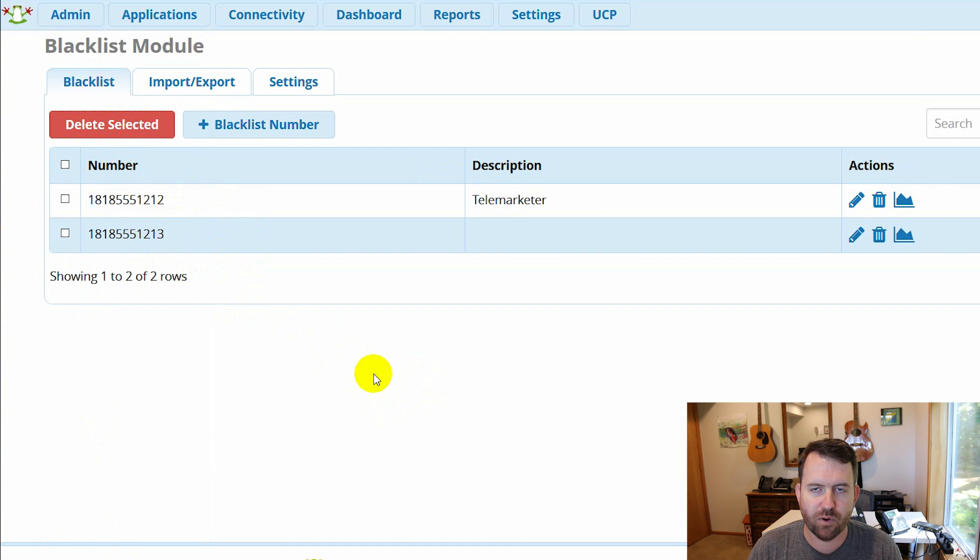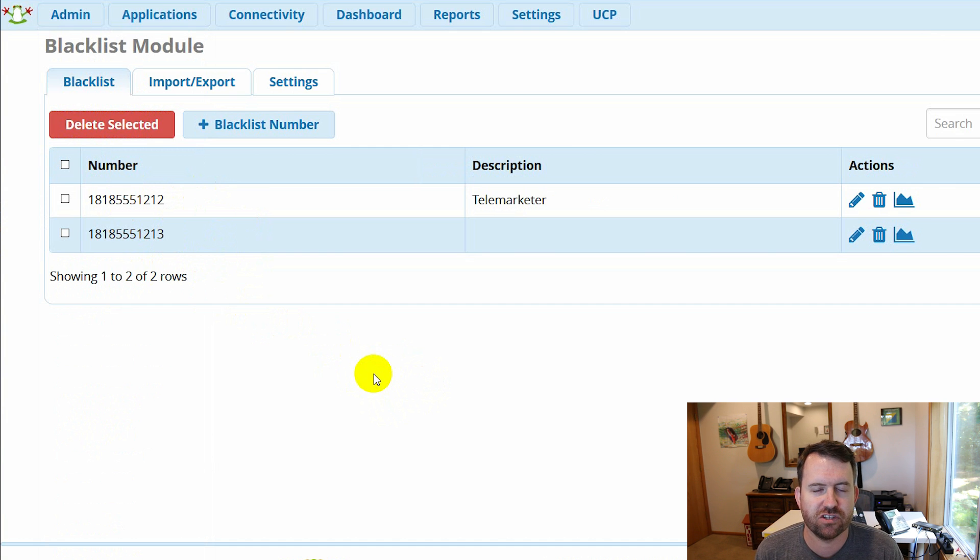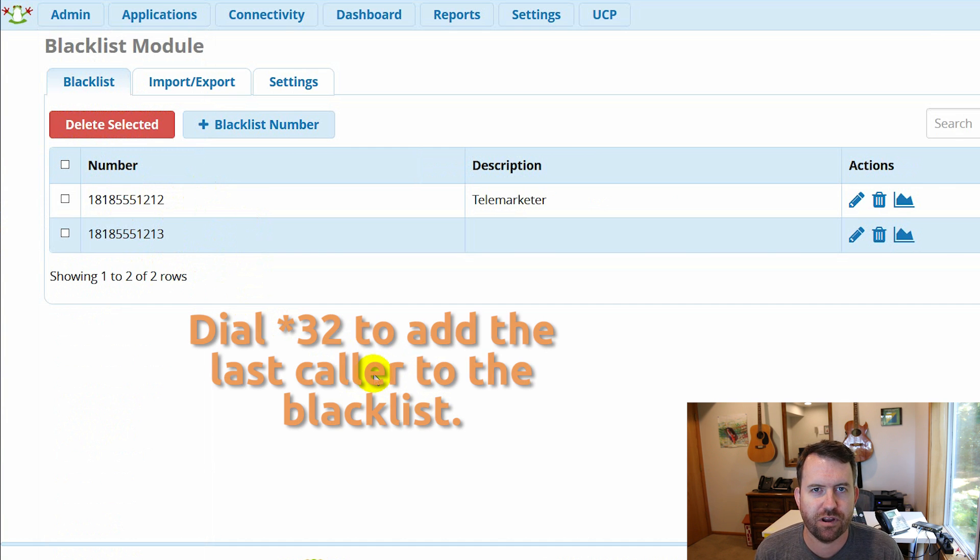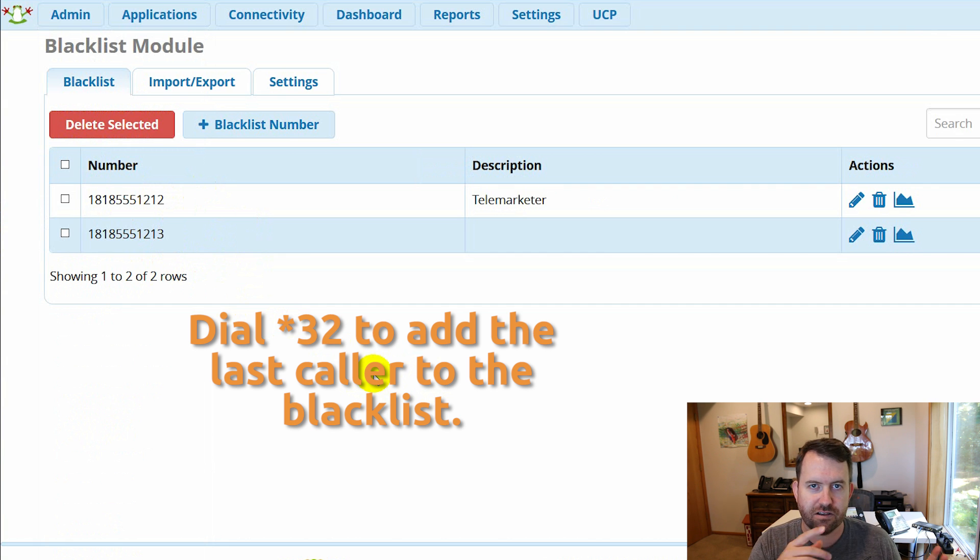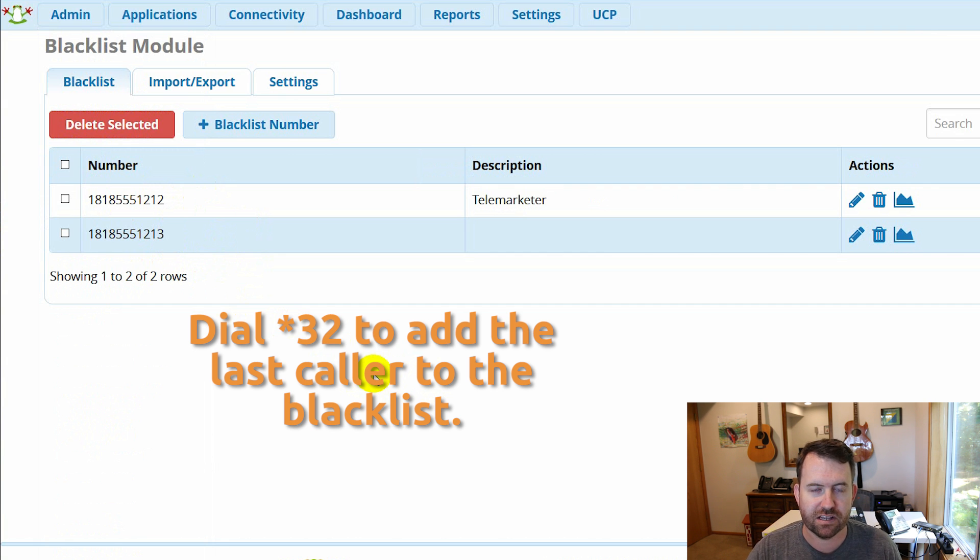Now the easiest possible way to add people to the blacklist though is by using the feature code star 32. And what that does is it just blacklists the last call that came into your phone.